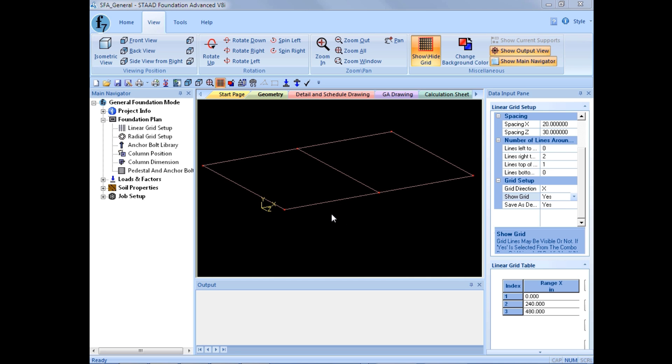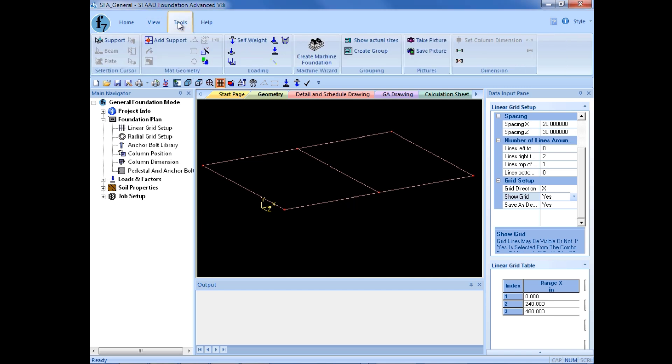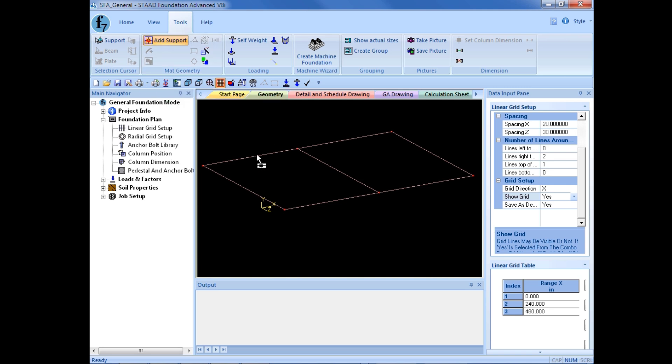Now, to model foundations using a grid system, I'm going to go to my Tools tab in my ribbon, and I'm going to click on the Add Support icon. Here I can click at grid intersection to model the supports, and this tool would require grid intersections to specify a snap point.